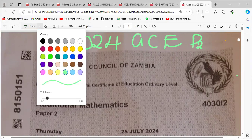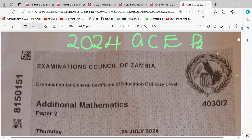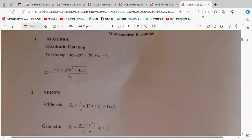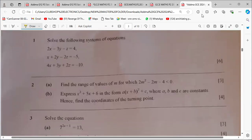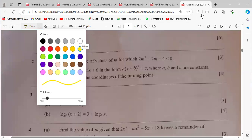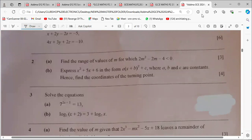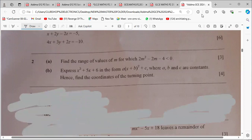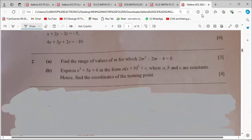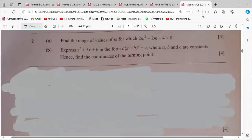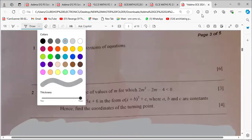Welcome everyone to this presentation where we want to deal with the 2024 GCE Paper 2, Additional Mathematics. We're interested in just a few questions. I've seen a lot of learners having problems with question 2, especially part A. Let's see how best we can do this one. We encourage you to subscribe to our channel.